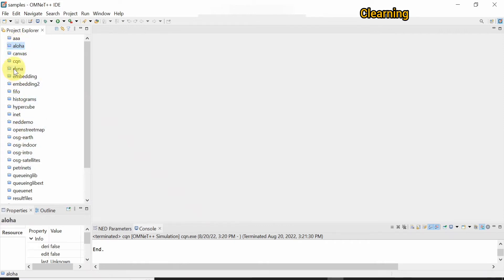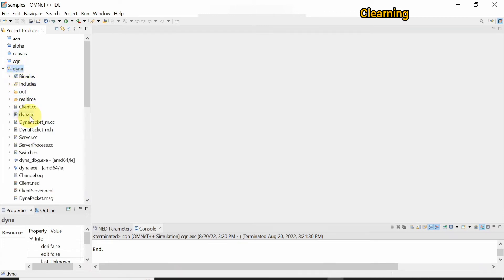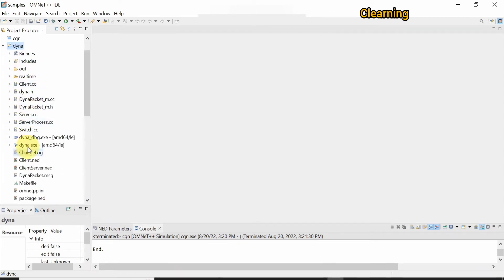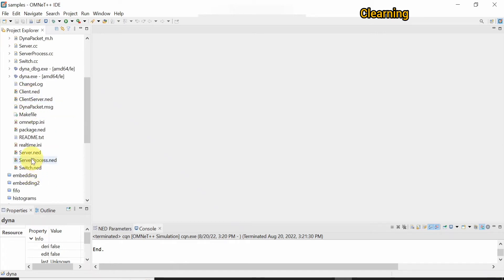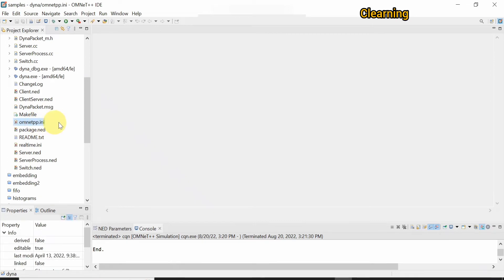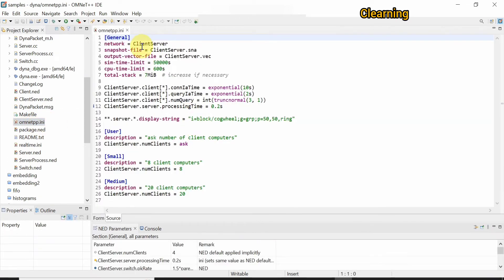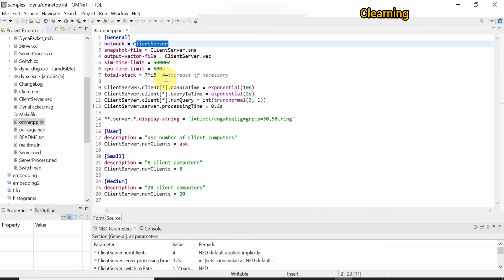Open the dynaproject by double clicking and you can see the different files — the .cc file which is the C++ coding file, and other files like the server, led, and switch files are present, along with some other packages.